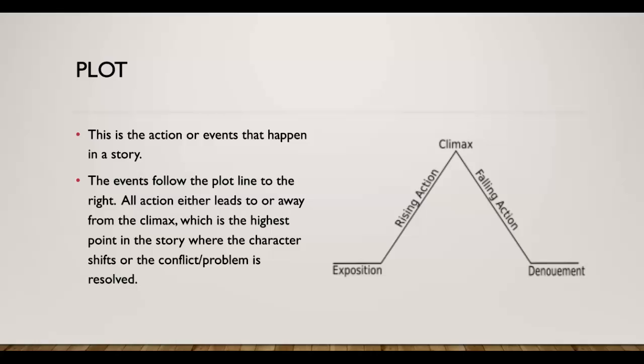The rising action leads to the climax, which is the highest point of the story where the character shifts or the conflict or problem is resolved, and then the denouement or the resolution.